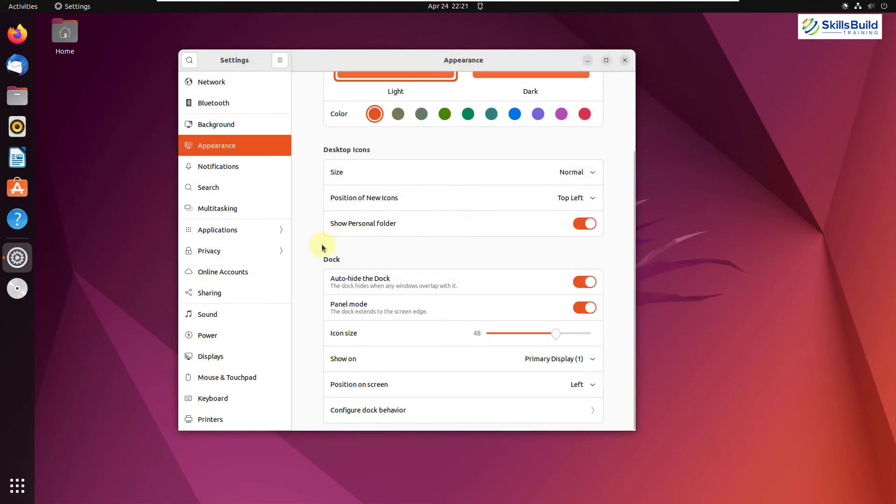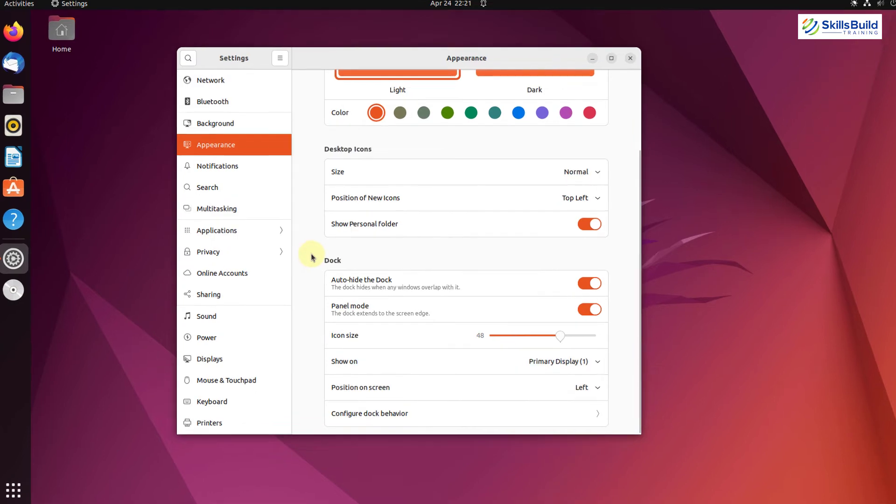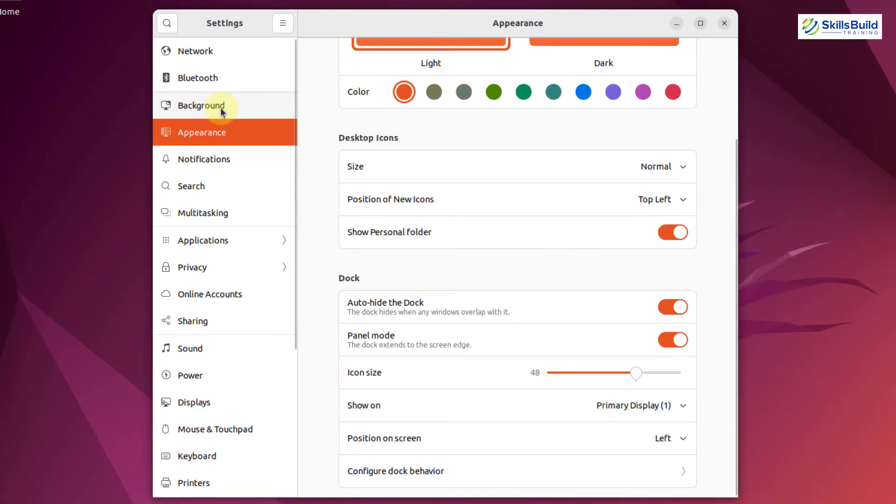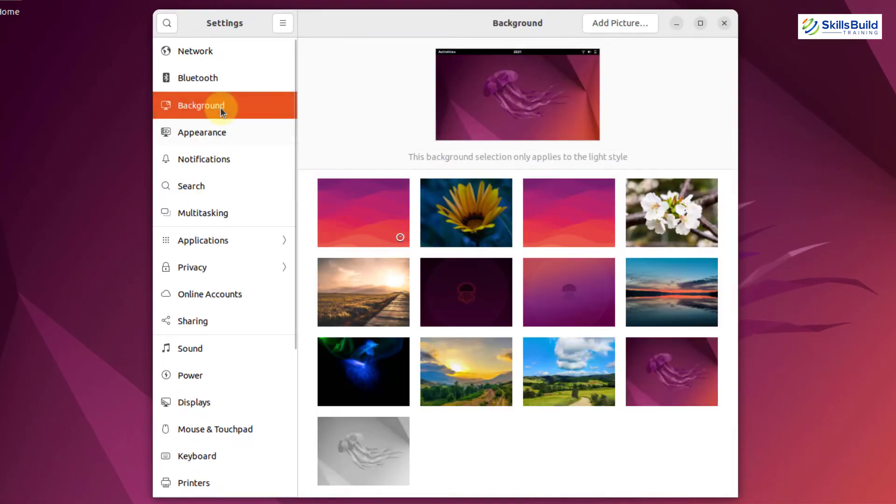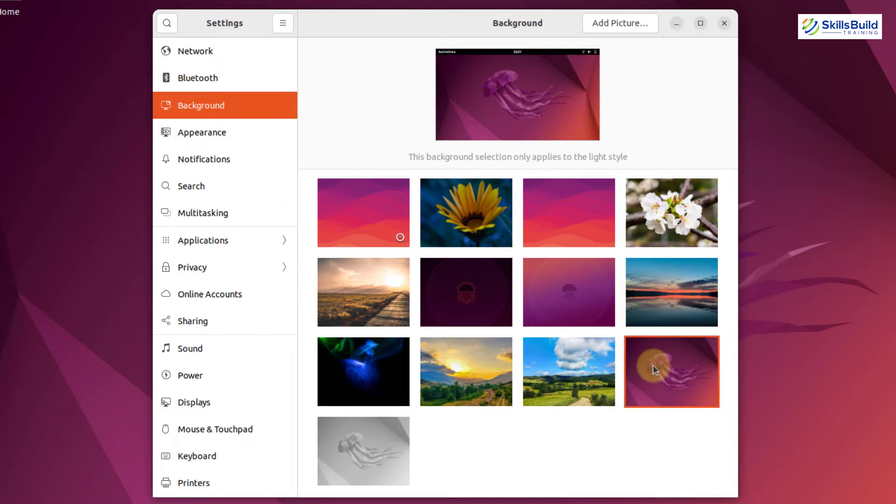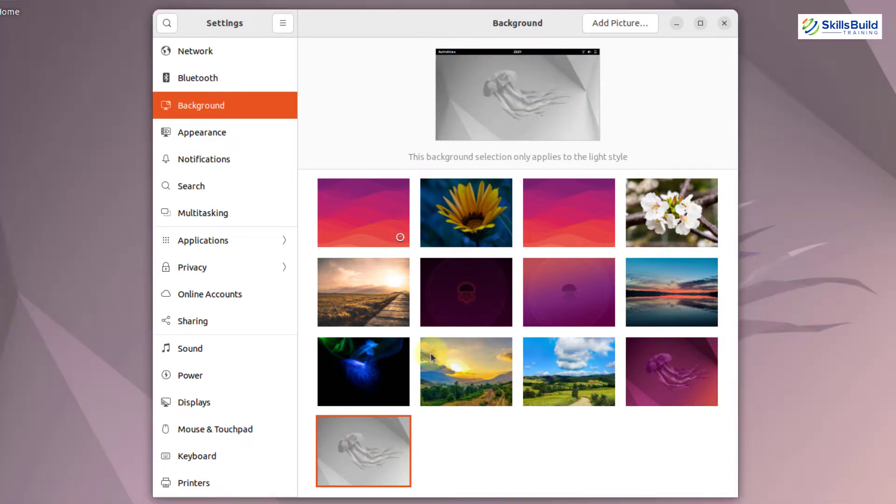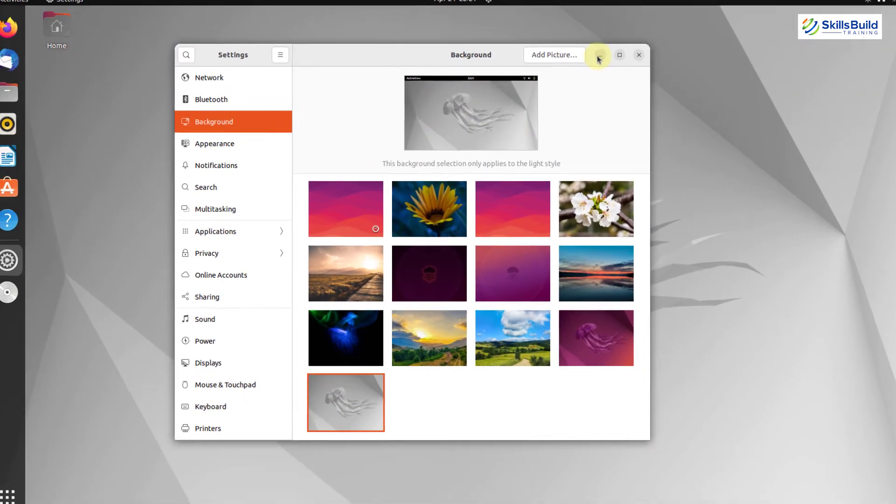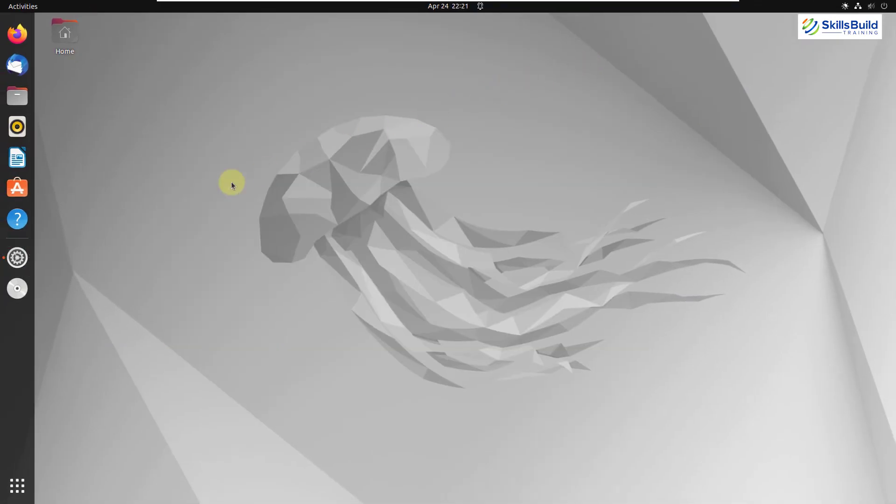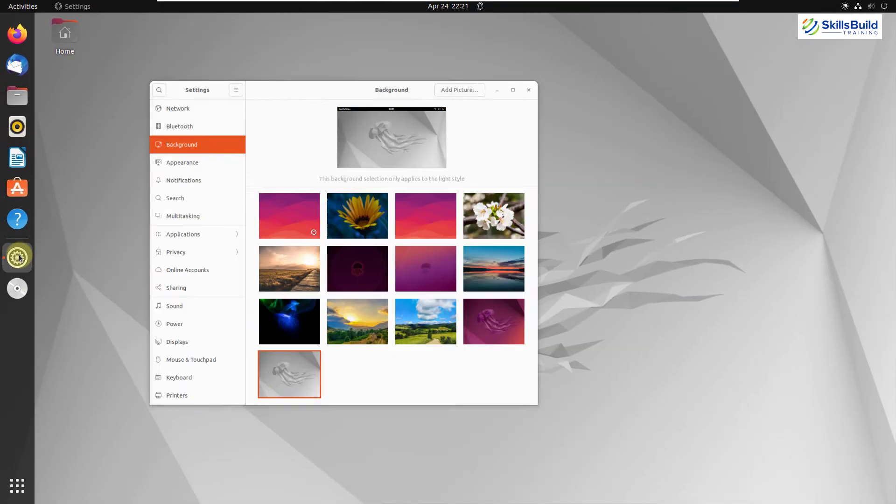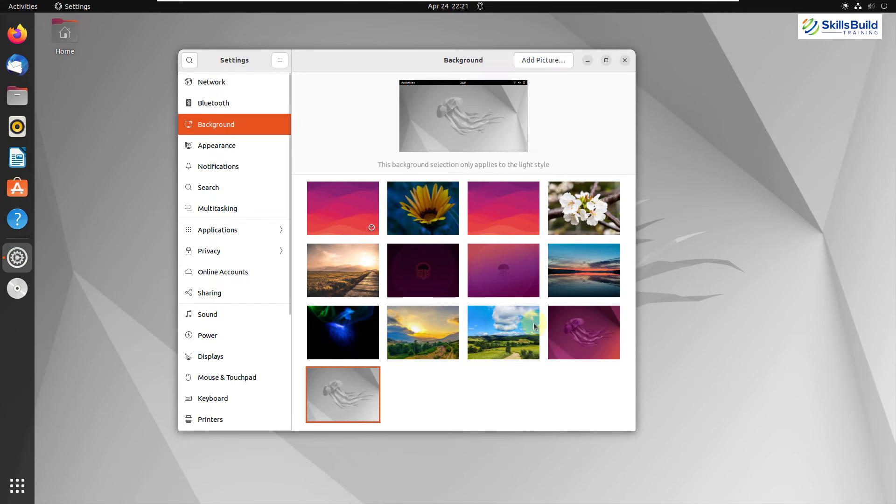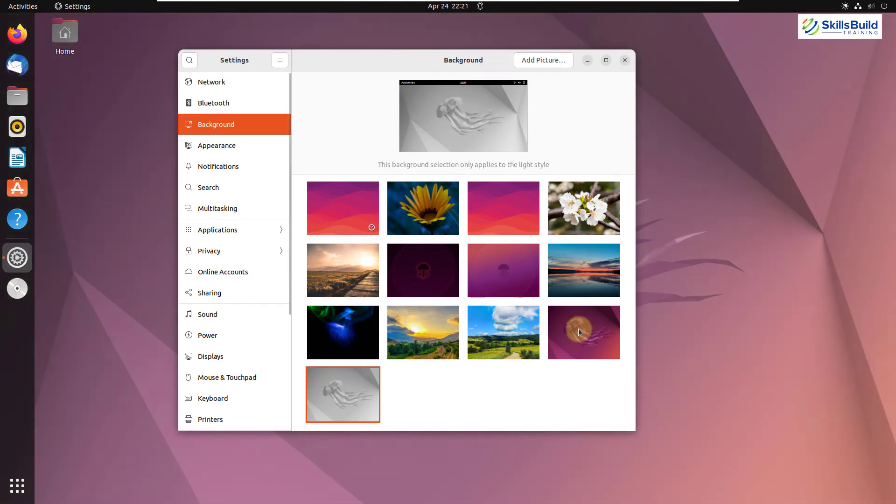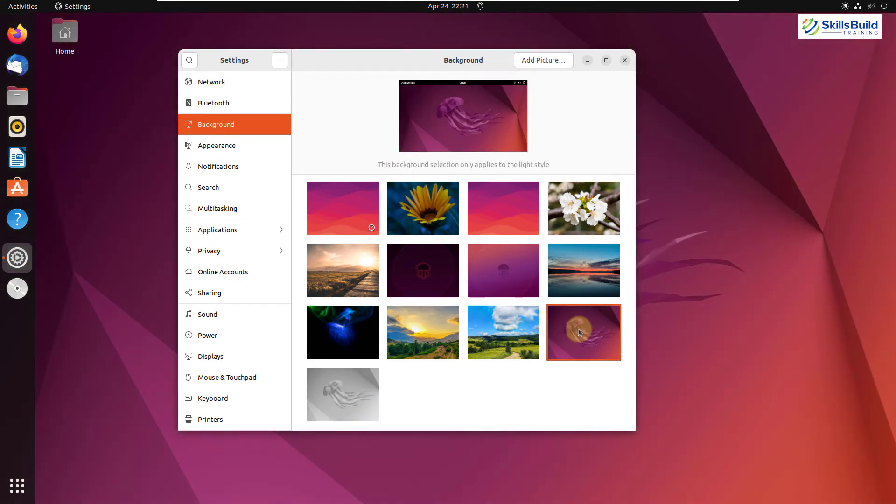And now I'll talk about new wallpapers that have been added or got shipped with Ubuntu 22.04. For that purpose, I'll go to my backgrounds. And here we have different backgrounds that have been shipped by default. This is the default one and the official one. We have the same one with different colors in here as well. I'll go back to my settings. I'll choose the default one once again. So this is how you can have your new wallpaper for your desktop.